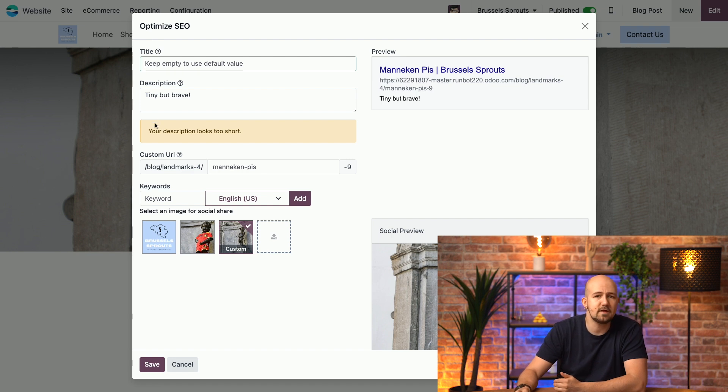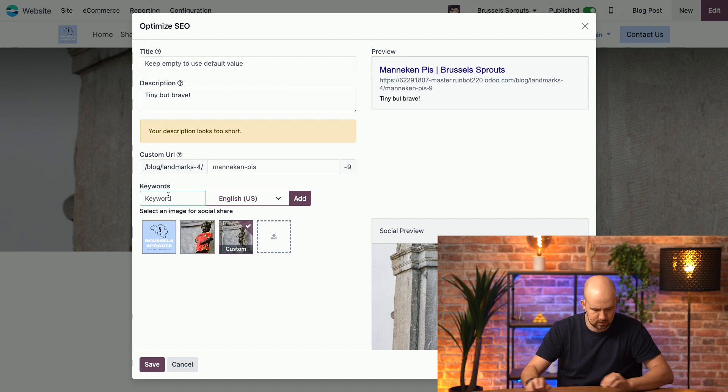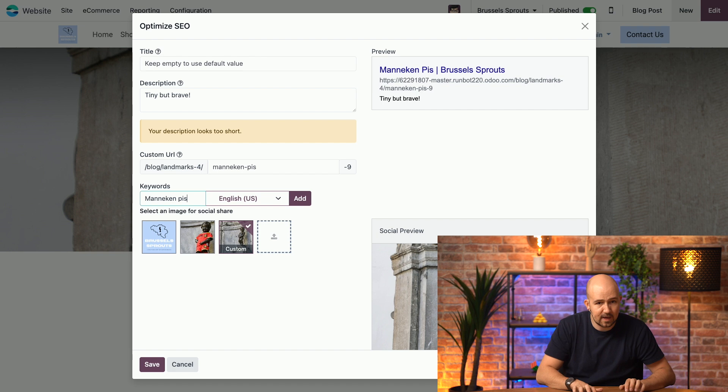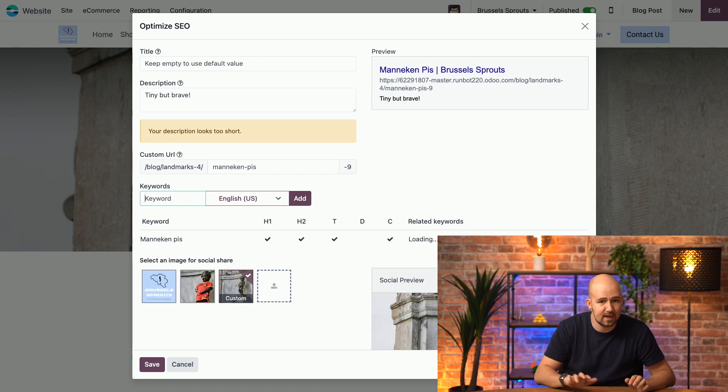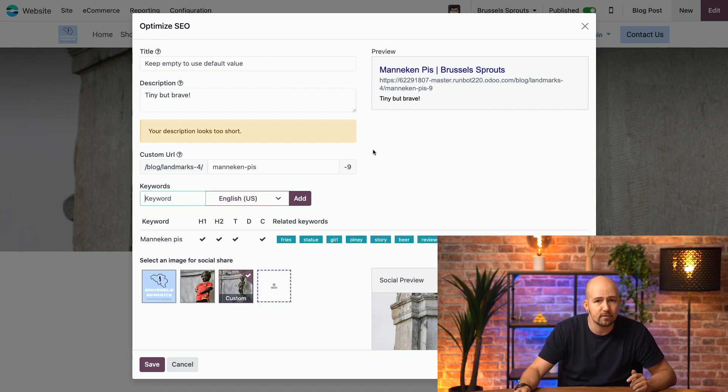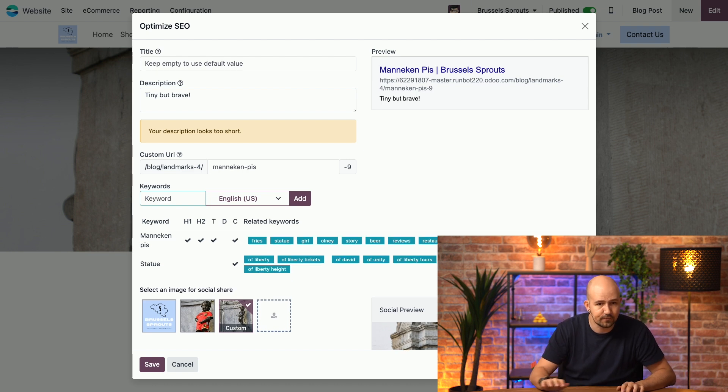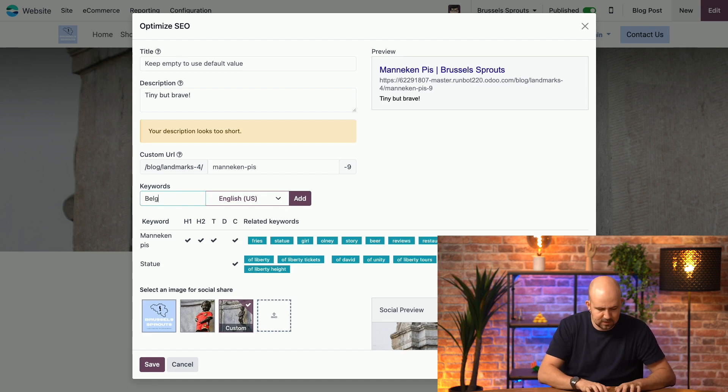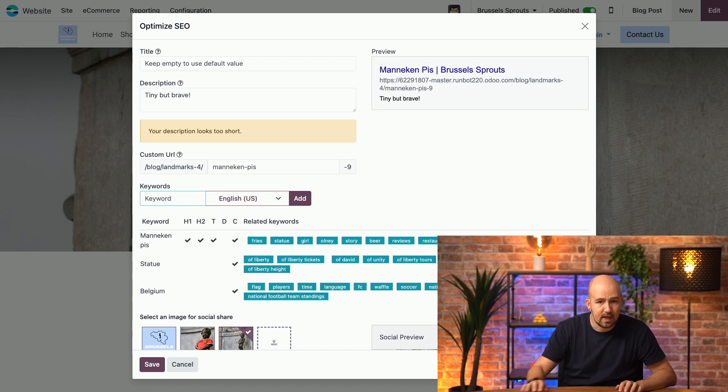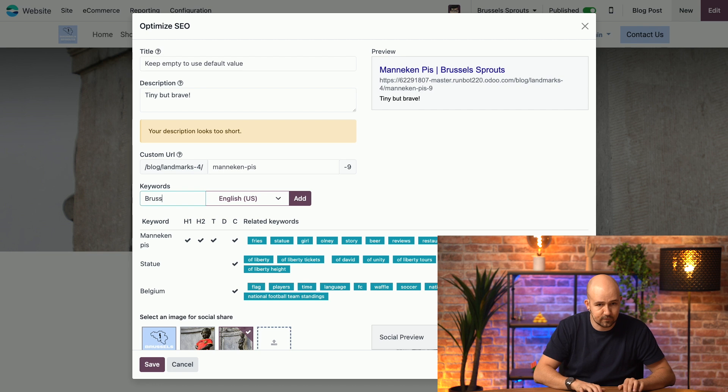The keywords for this article would be, for example, mannequin piece. I'll just write it in, and I can press enter, and it appears. We're going to take another keyword, for example, statue. Then, we're going to put Belgium, and we're going to put Brussels.